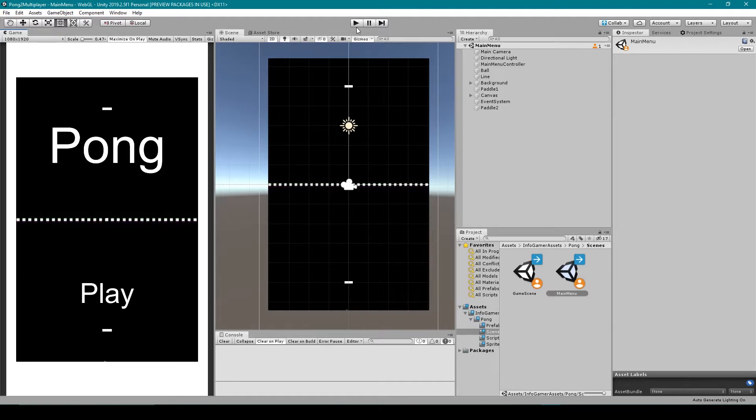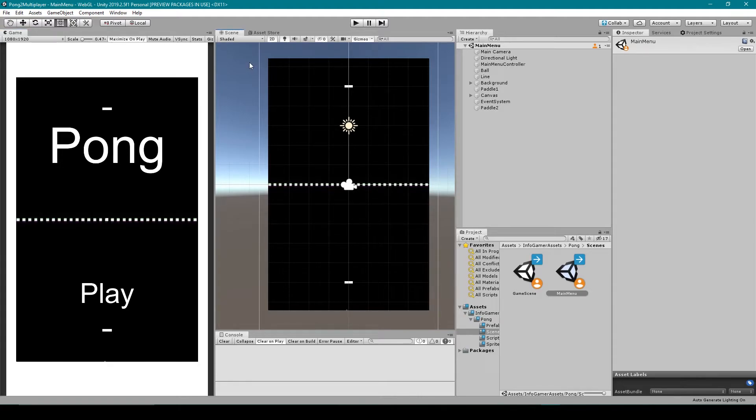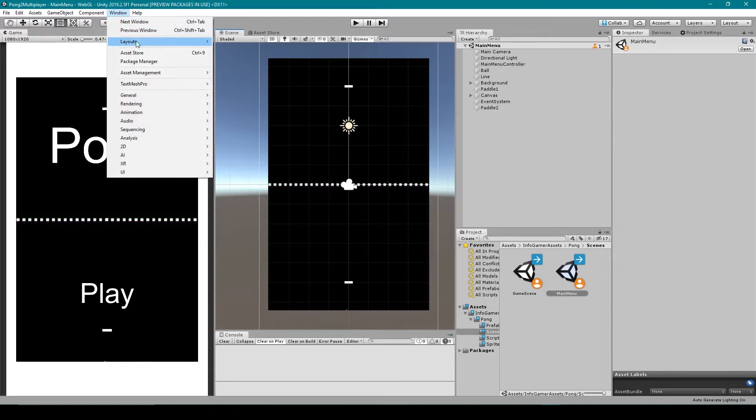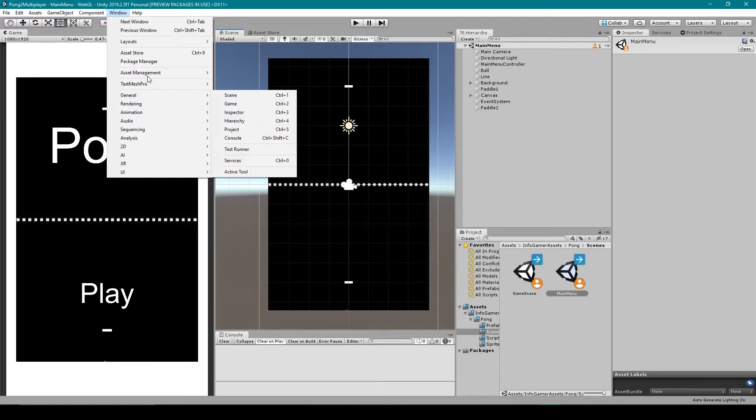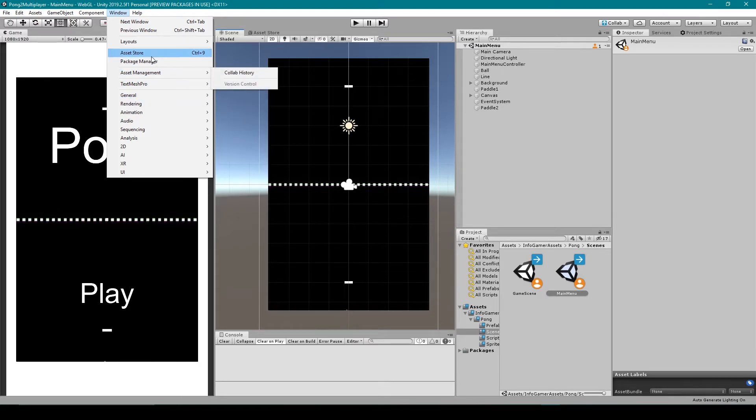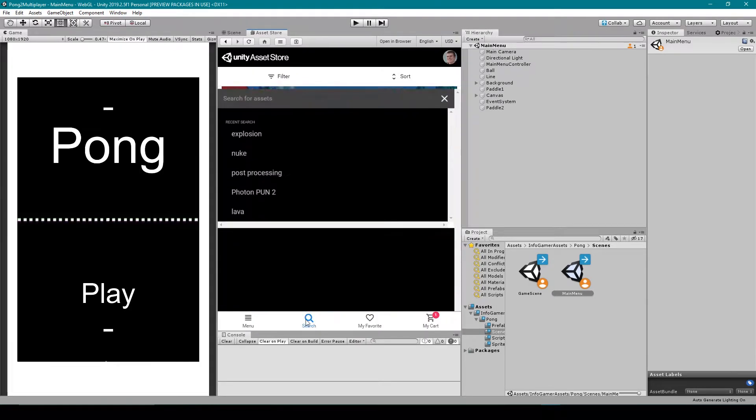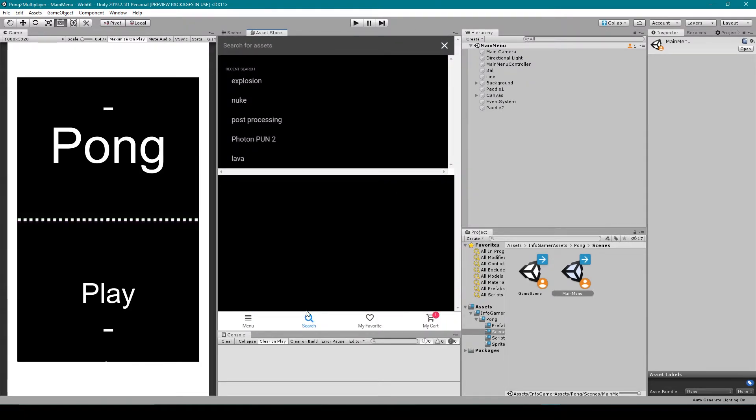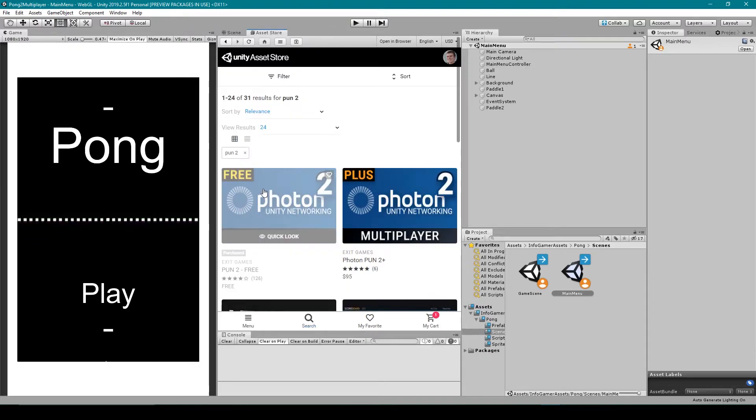And to do this, we're going to be using the Photon PUN 2 plugin. To get this plugin, we want to open our Asset Store window. You can do this by going up to Window and then selecting Asset Store. You then want to search for PUN 2. And this should bring up two versions of the plugin.